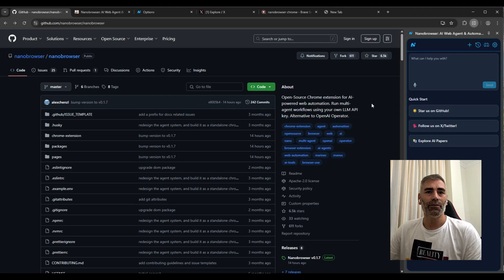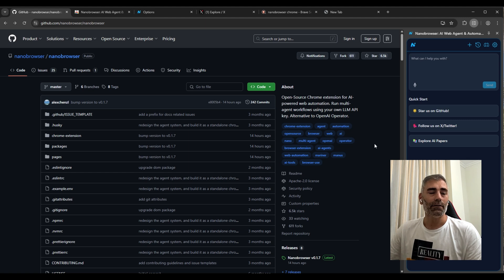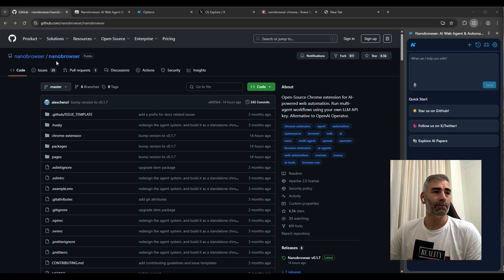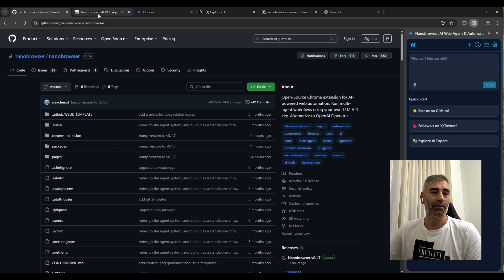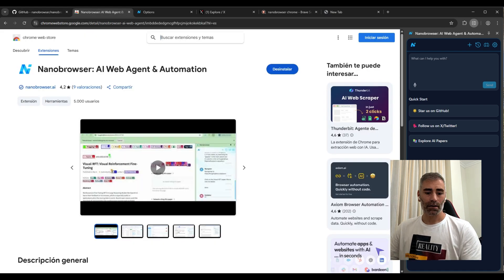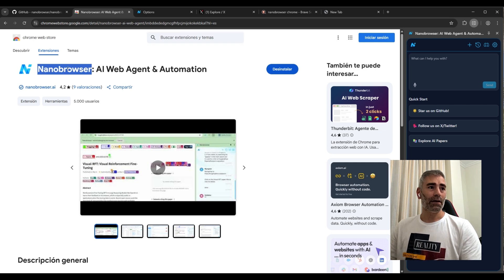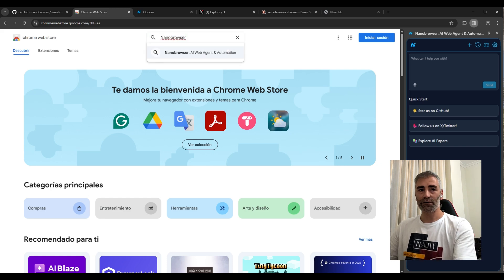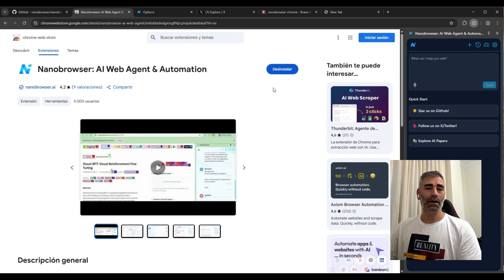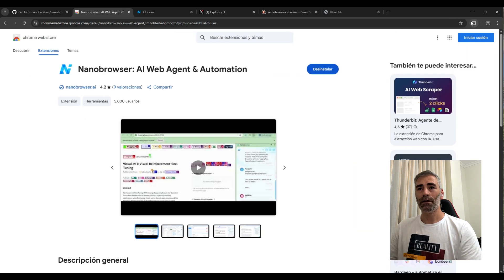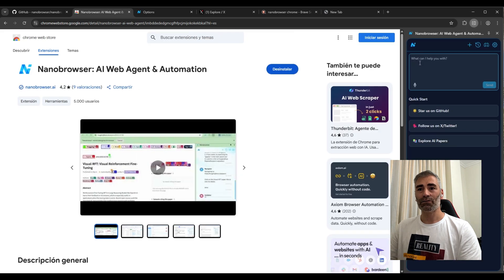Let me show you a completely free and open source tool that you can use to automate your browser. The tool is Nanobrowser. This is the GitHub page, but we are not going to use the GitHub page. To make it simple, we are going to use the browser extension. The only thing that you need to do is go to the Chrome Web Store and search for Nanobrowser. This is the extension. After you install it, it's going to show here. I already have it, I already installed.